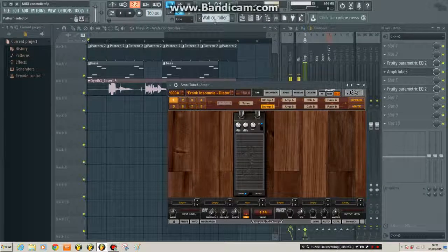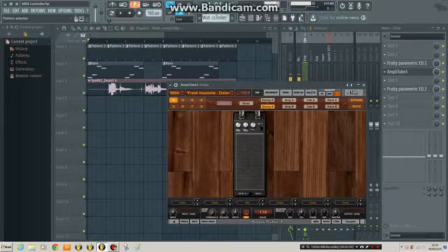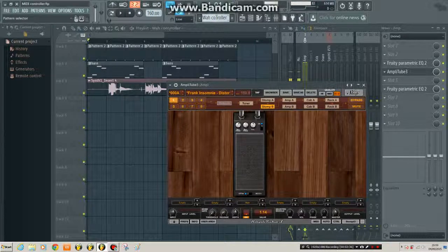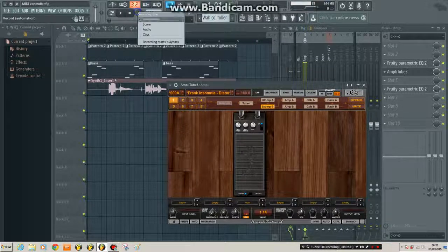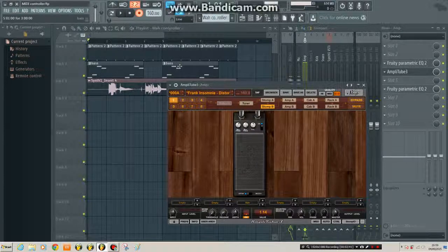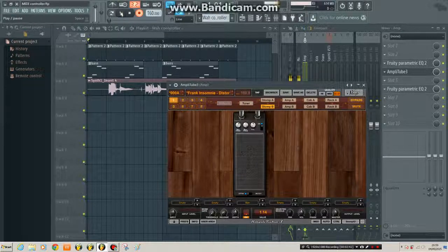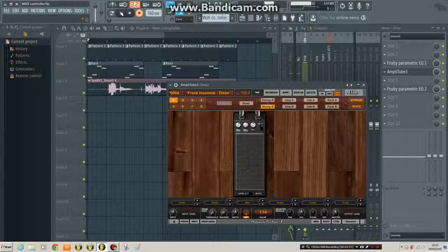Okay, so I've got a new pattern selected. Automation checked there. Click record. Now when I press play, I should get a count in and then I should be able to record that automation. Let's try.